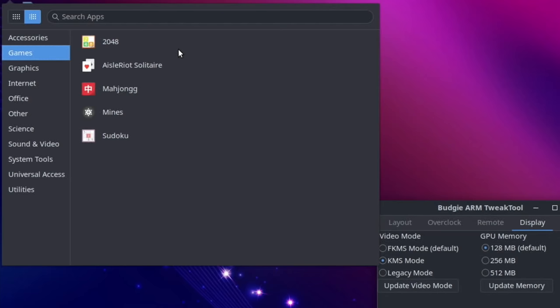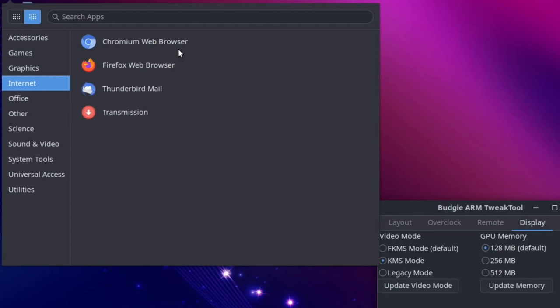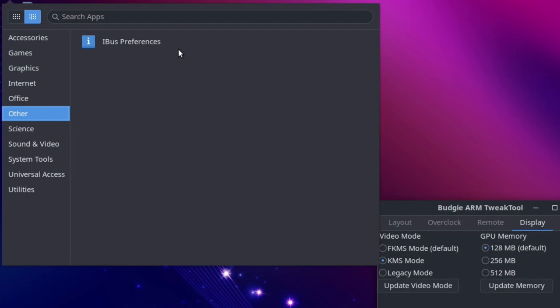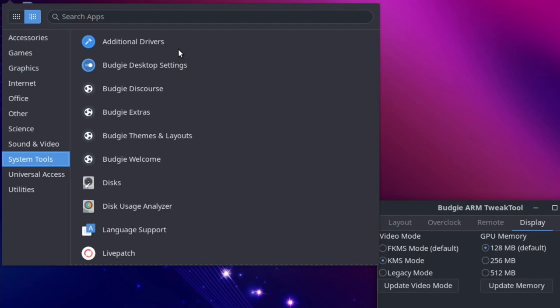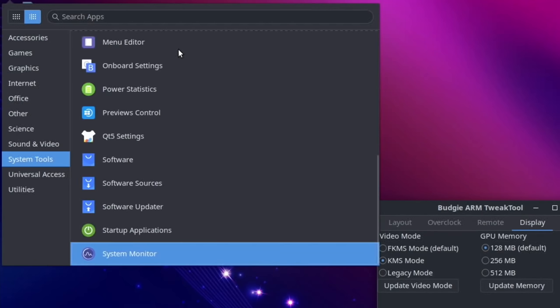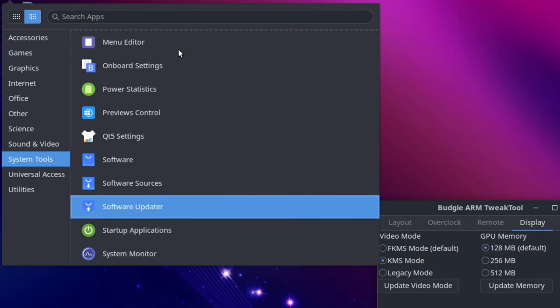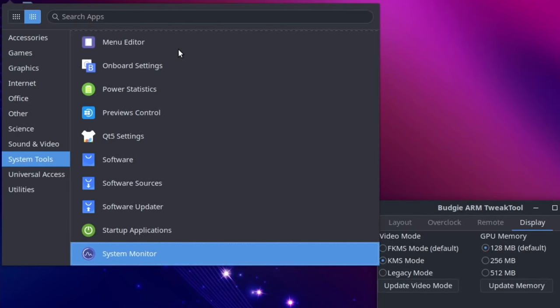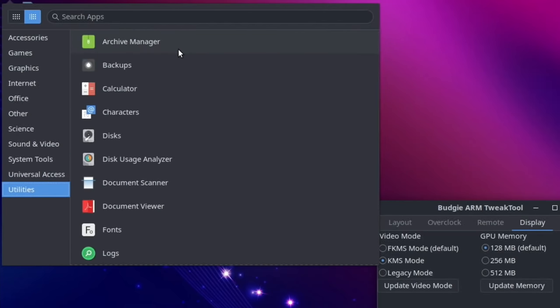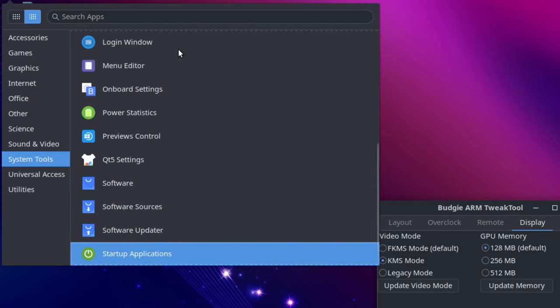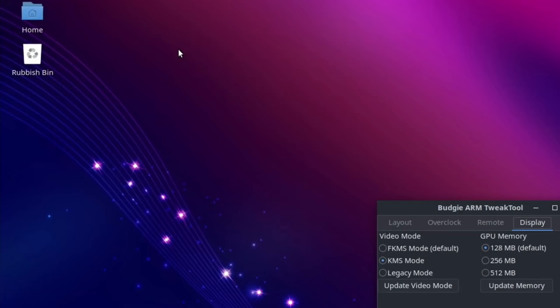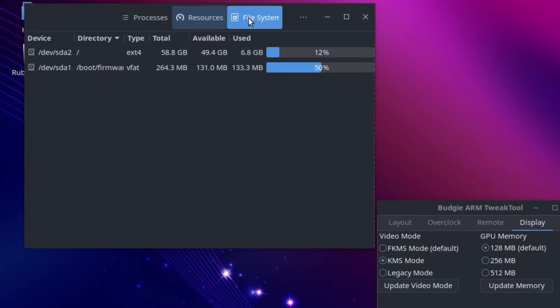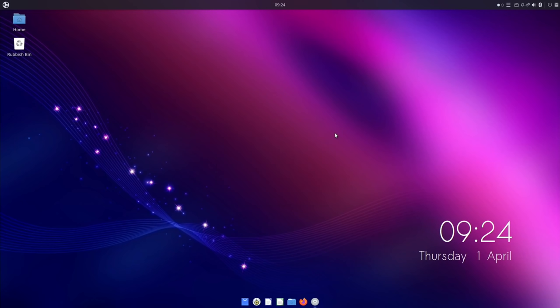Let's go to games - just some very basic games on there. Graphics - drawing, gthumb image viewer, LibreOffice draw. Internet - you can see I've installed that Chromium. Office - the full office suite seems to be there from LibreOffice. Other, iBrush preferences, LibreOffice math, celluloid, cheese and rhythm box. System tools - various different things on here. All your software, your updater, startup applications, system monitor. Let's go back up to the system monitor. There you go - processes, resources, file system. Very nice.